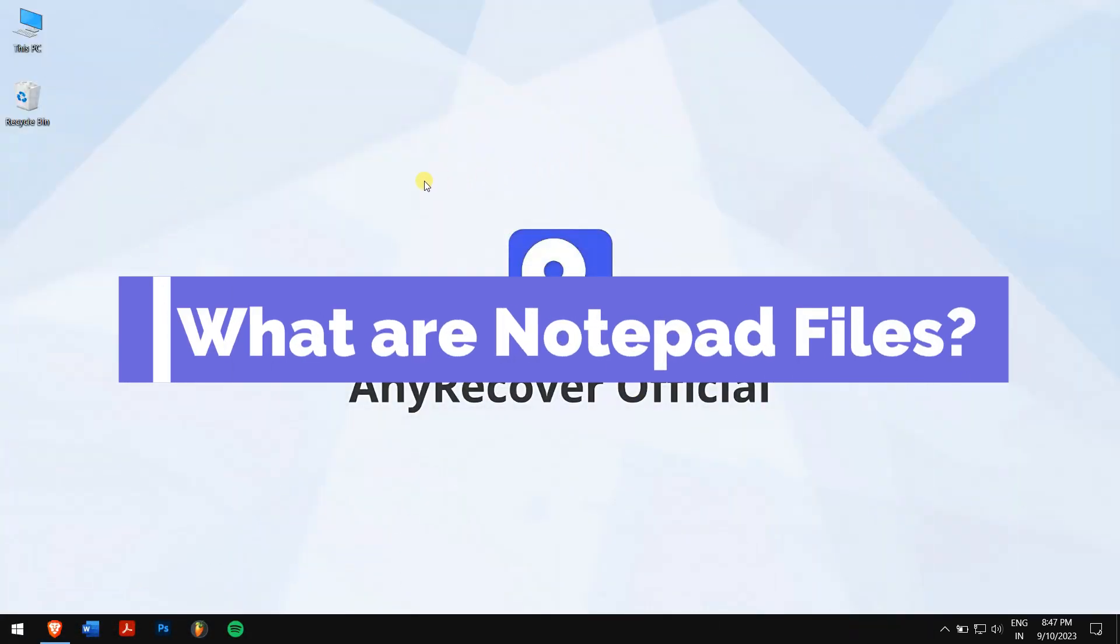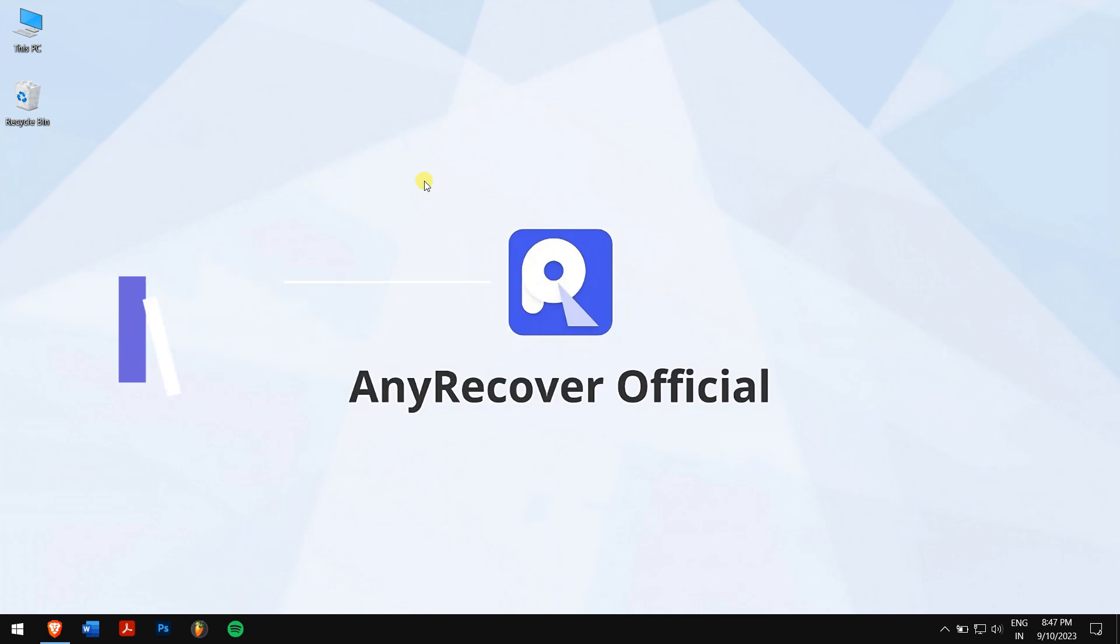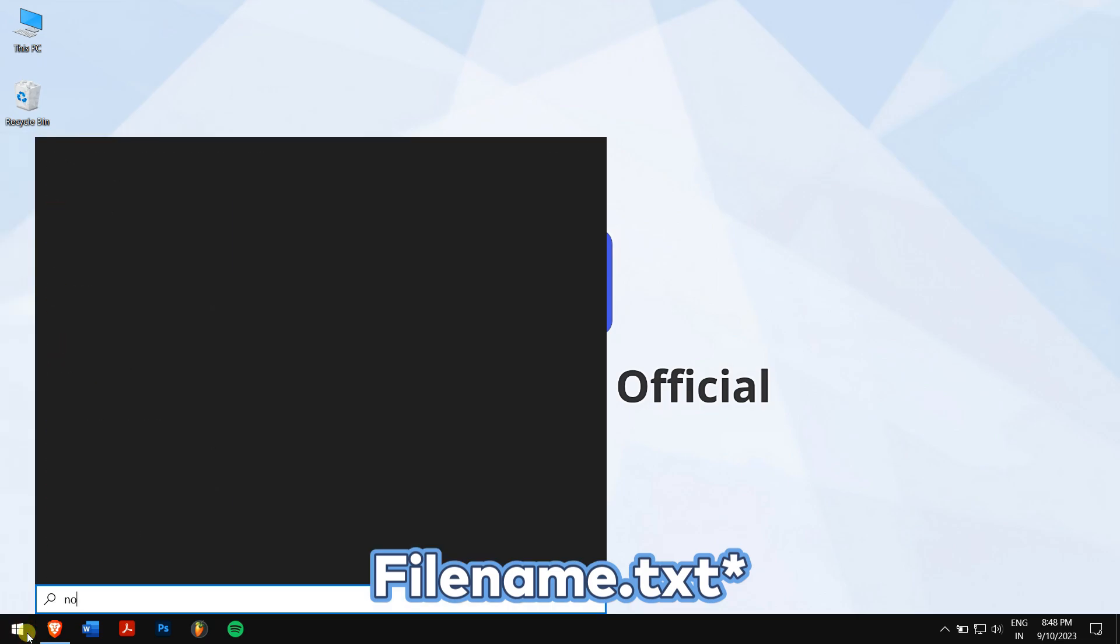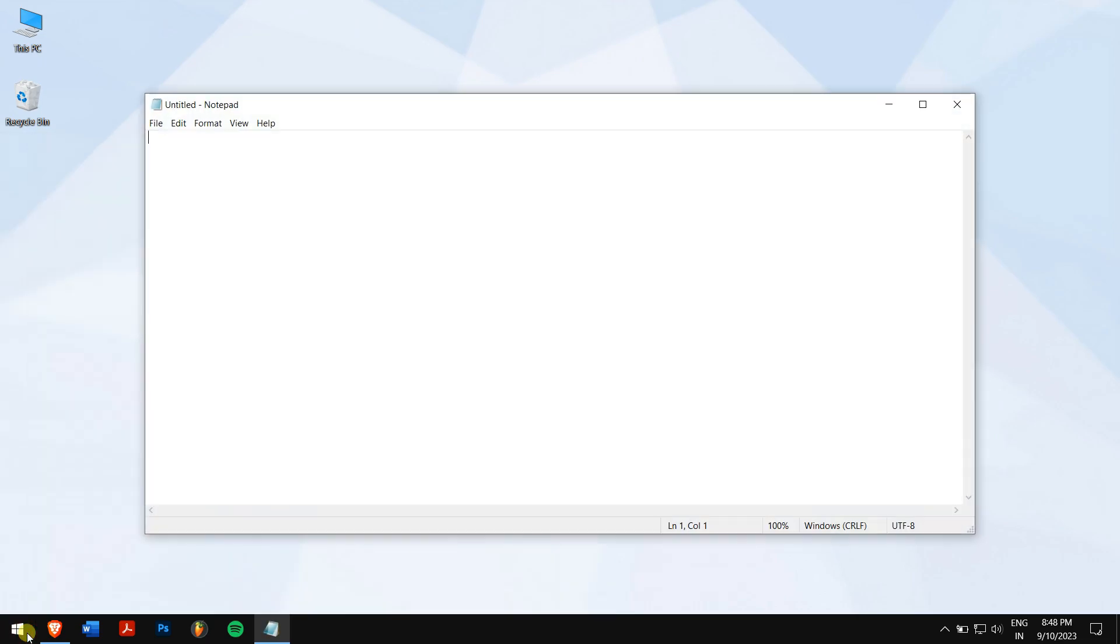What are notepad files? Notepad files are essentially basic unformatted text documents that are usually saved with a .txt file extension. Because notepad doesn't handle any fancy formatting, plain text files are a perfect fit for it.